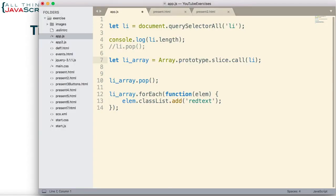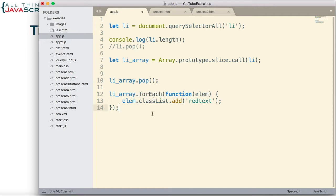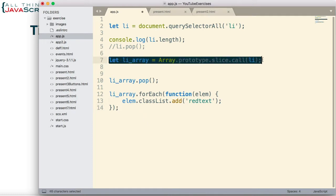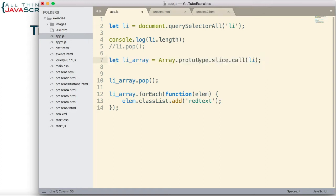Here's the code that we were using as part of that tutorial. QuerySelectorAll creates a node list and we place it in LI. However, a node list is array-like — it is not an array. So if we want to do certain things with it like we would do with an array, like pop or forEach, then it needs to be converted to an array. The tip I shared was the old way of converting that node list to an array. If you're interested in how this works, you can visit that tutorial.